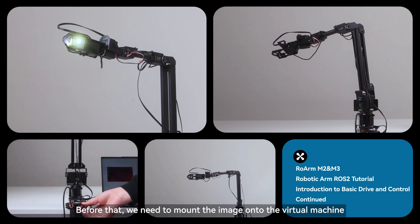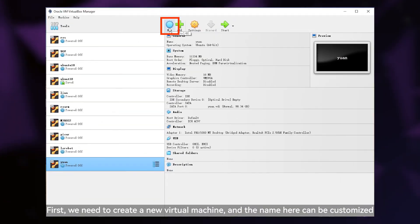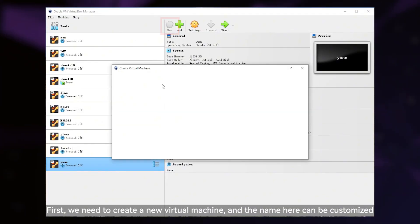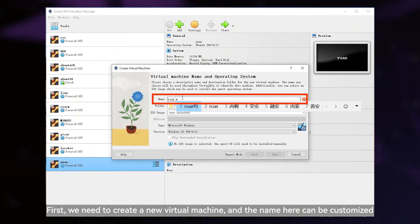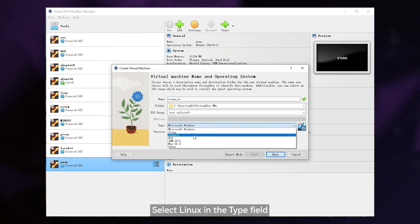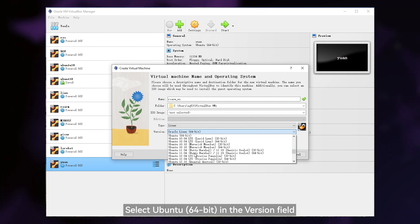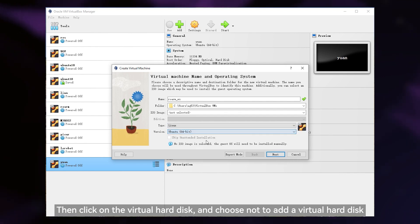Before that, we need to mount the image onto the virtual machine. First, we need to create a new virtual machine and the name here can be customized. Select Linux in the type field. Select Ubuntu in the version field.